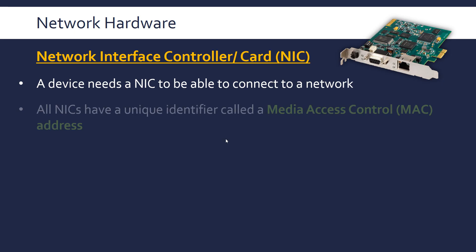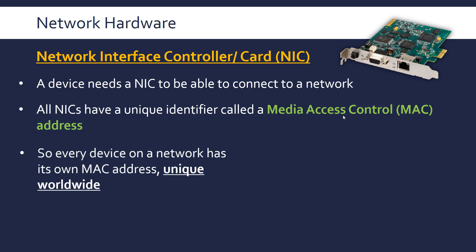All network interface cards have a unique identifier called a media access control address, a MAC address. MAC addresses are unique worldwide. Every network interface card in theory has a unique MAC address. So the network interface card your phone has or your computer has to watch this video on the internet, it has its own unique MAC address that's different to anyone else's.